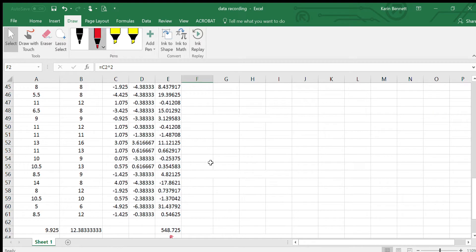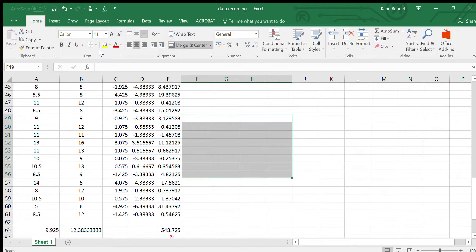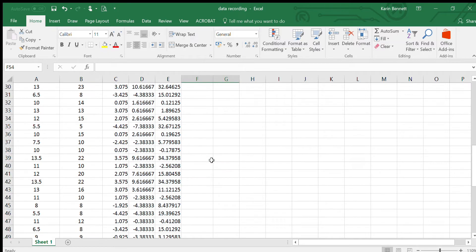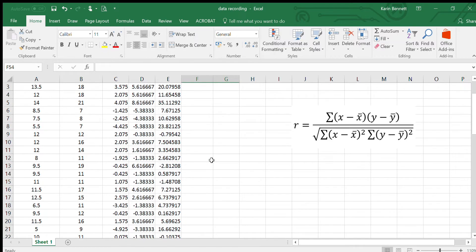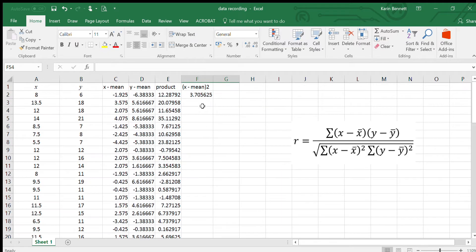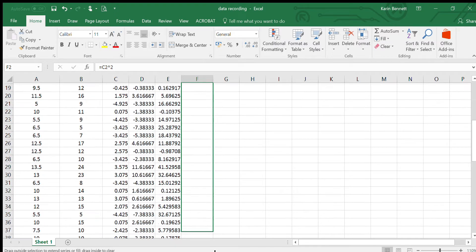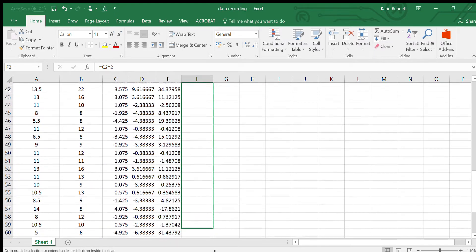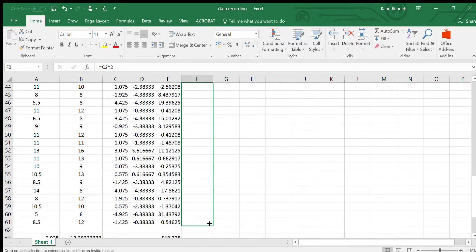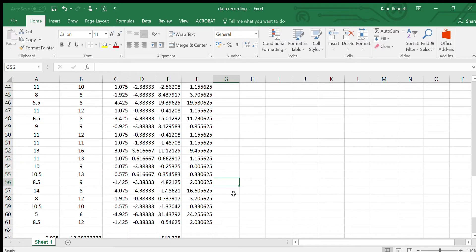We want all of those for every single pair of values. I'm just going to merge them and copy it down.